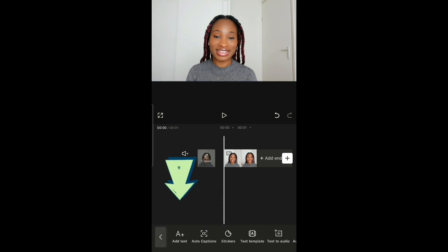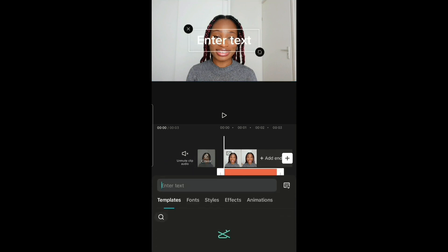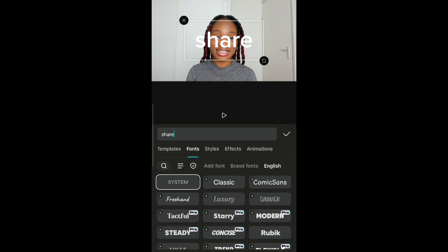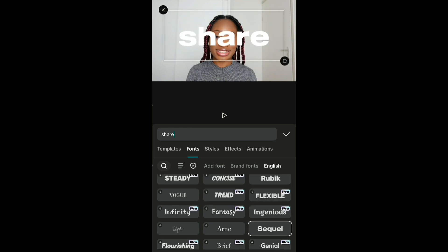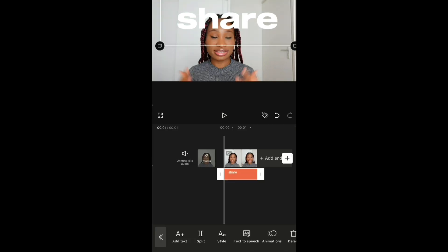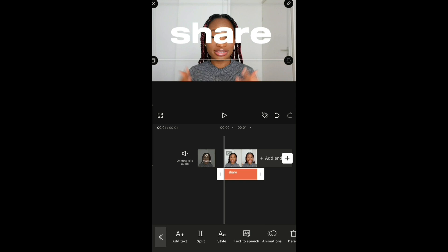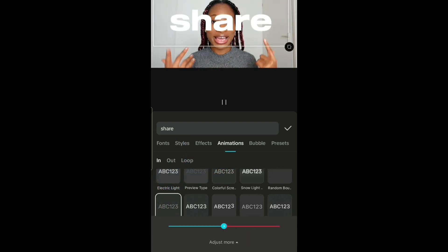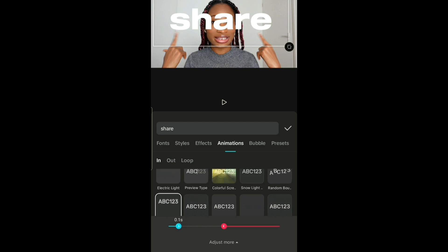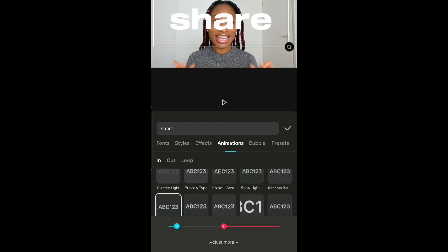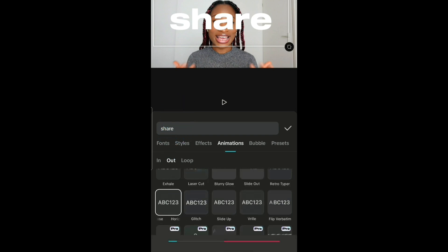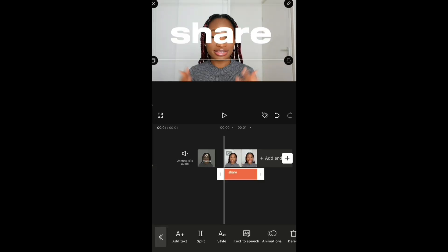To add text behind a person, go to text, add text, and type what you want — I'm typing 'share' because I want you to share this video. Change the font to something you like, make it bigger, and place it wherever you want. Next, add animation — go to animation and add a pop-up animation for the intro, reduce the duration, then in the outro find another effect like the horizontal close effect. Then export the video.